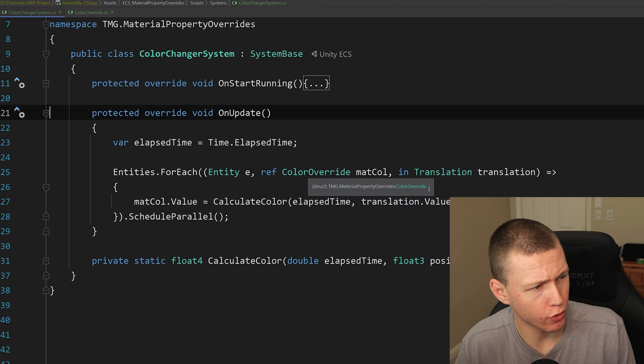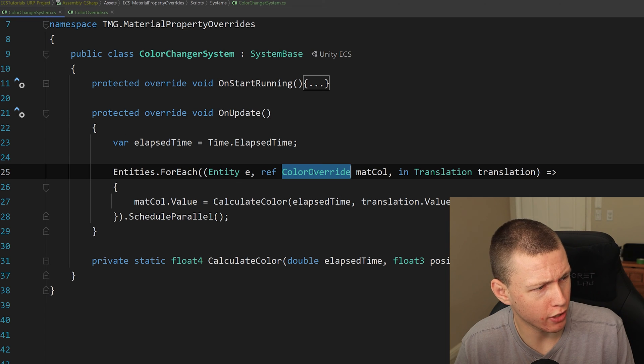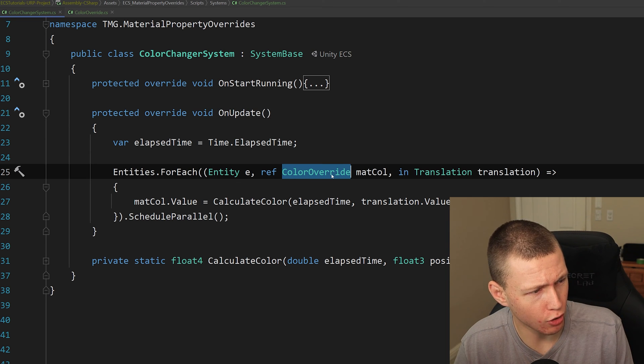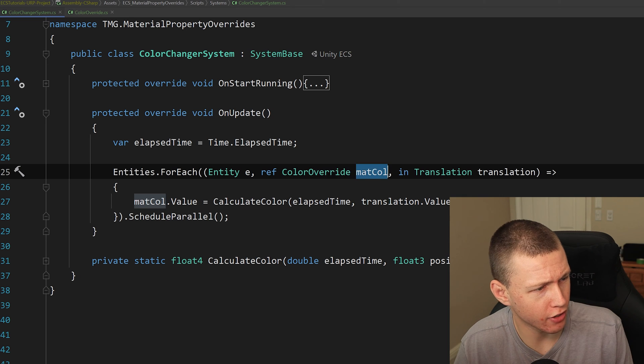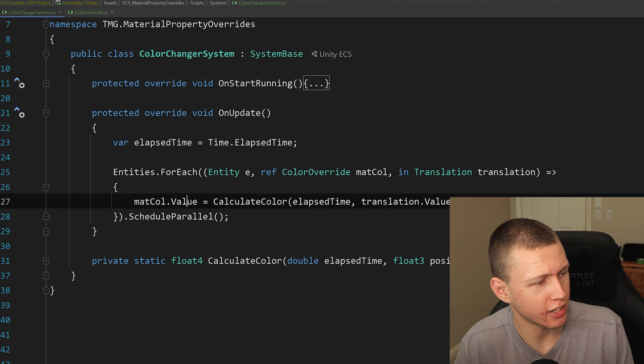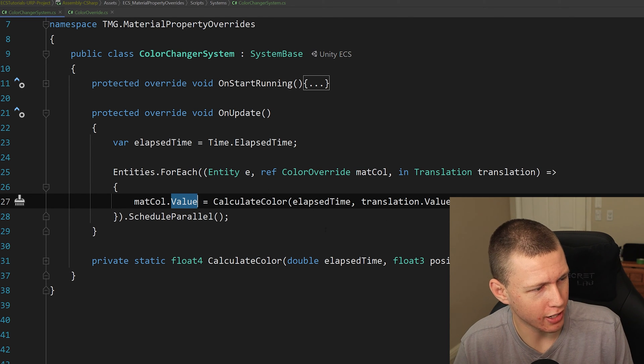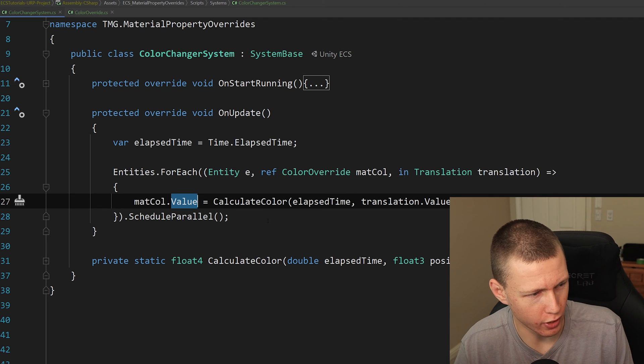But you see what I'm doing here is I'm actually overriding this on update. Again, we're doing a very similar thing to before. We're looking for anything with the ref color override on here. And then here, we're just setting that float4 value, just using this calculate color function that I've created here.